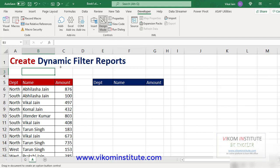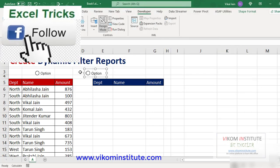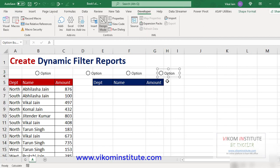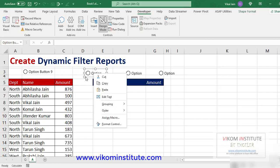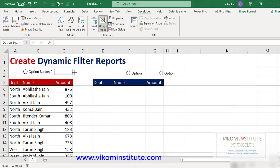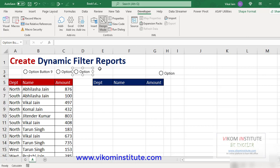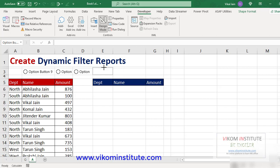So first one is here. Now I'm going to copy this, paste, paste, and paste. Now let's drag and drop. I'm pressing the Alt key to shrink my option button to the cell length, and here it is — once again, and the last. Now here it is.